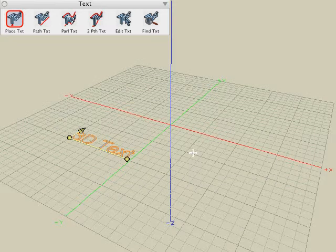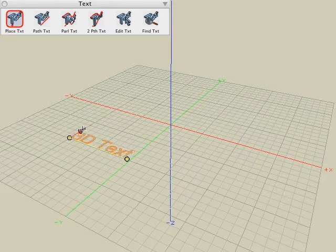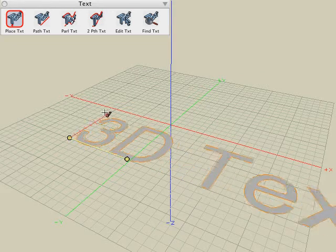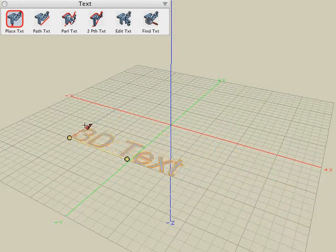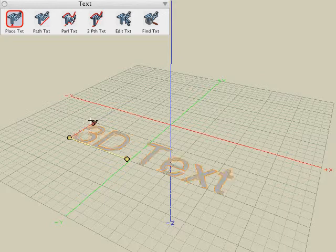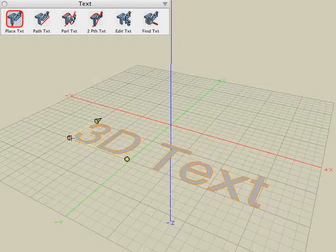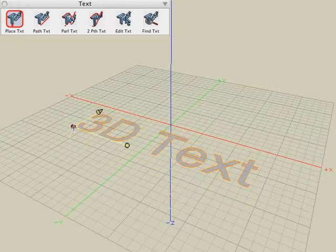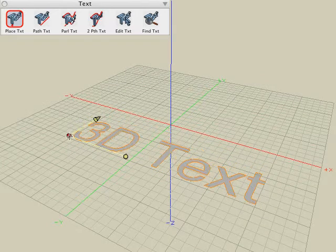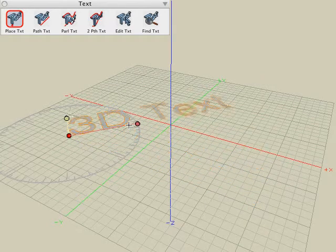Just like the other operations in Form Z, it's in the result buffer mode, so we can modify any of the parameters of that text. We can modify the height, modify the position, or rotation of that text in 3D space.